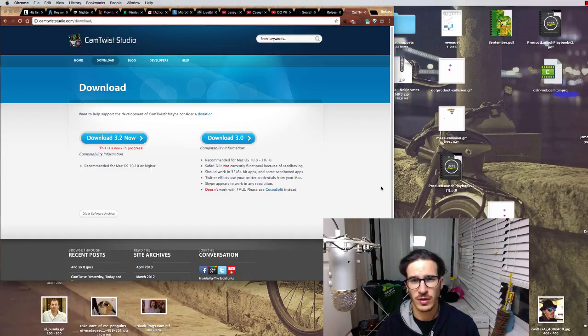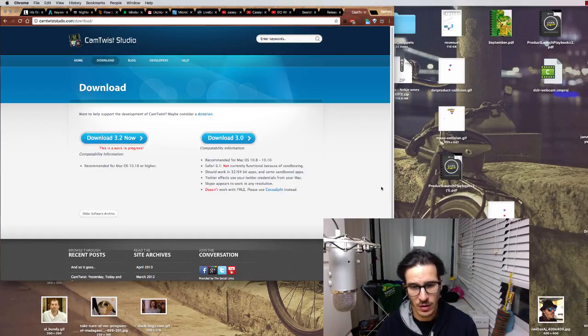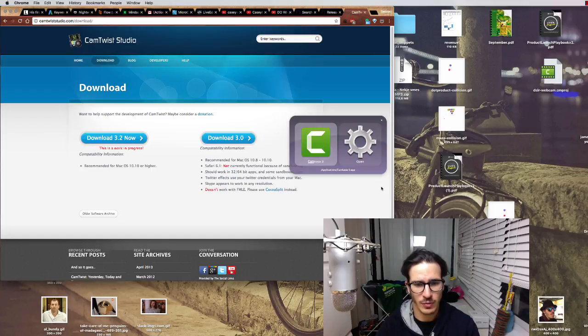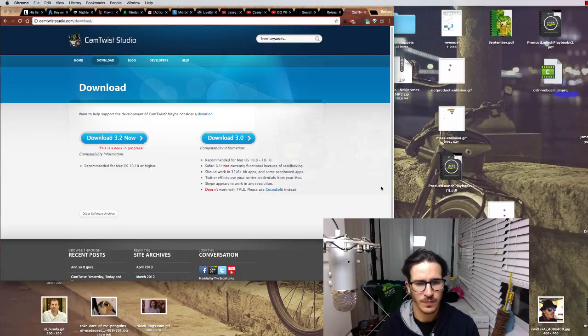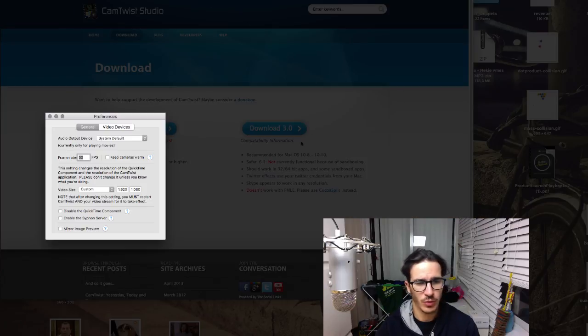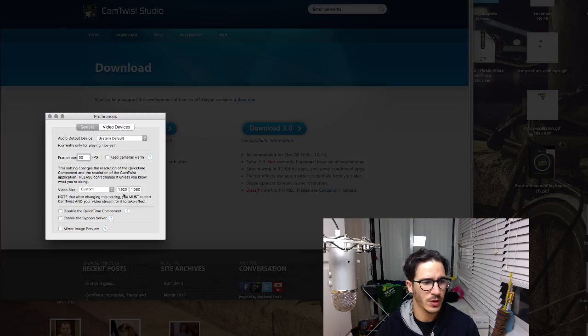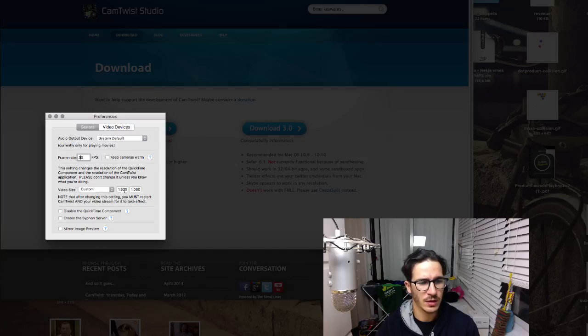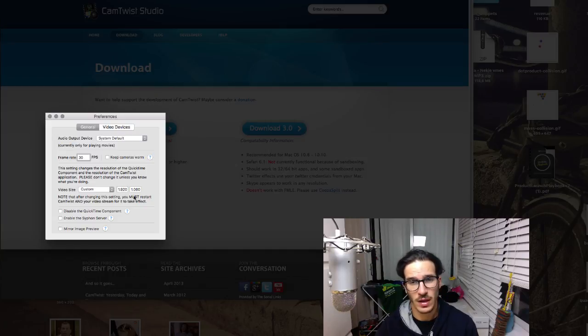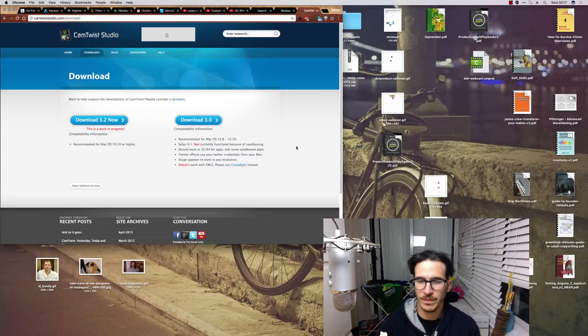After you've installed CamTwist you have to configure it. So you run CamTwist, click on preferences and then set the frame rate to 30 and video size to 1920 by 1080. Then you have to restart CamTwist.